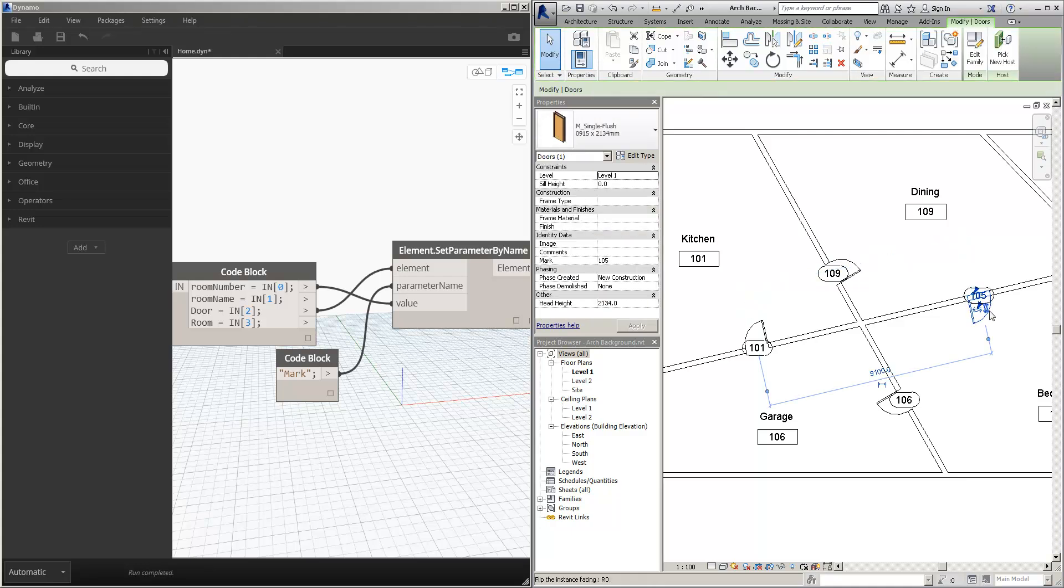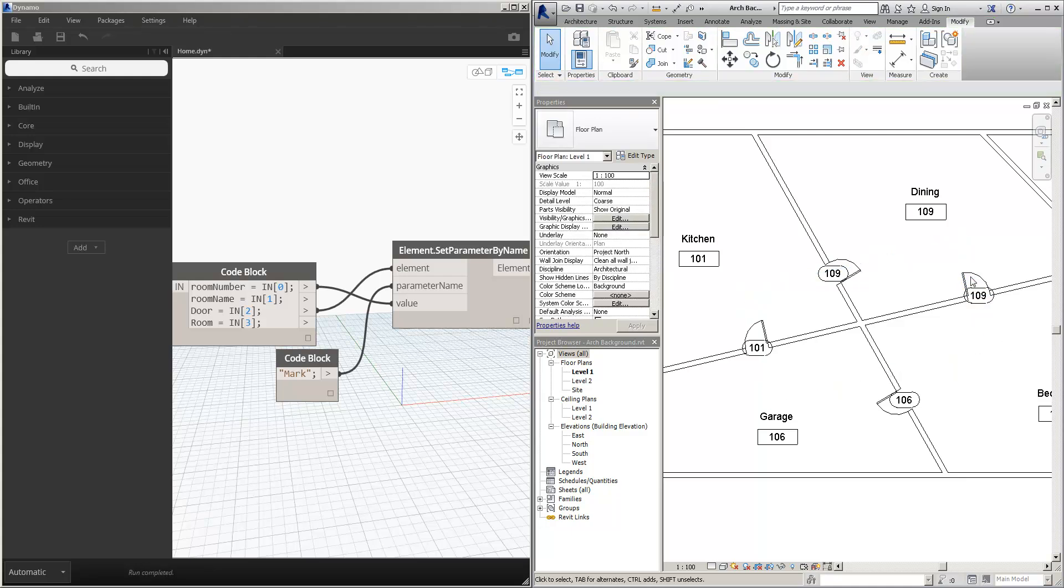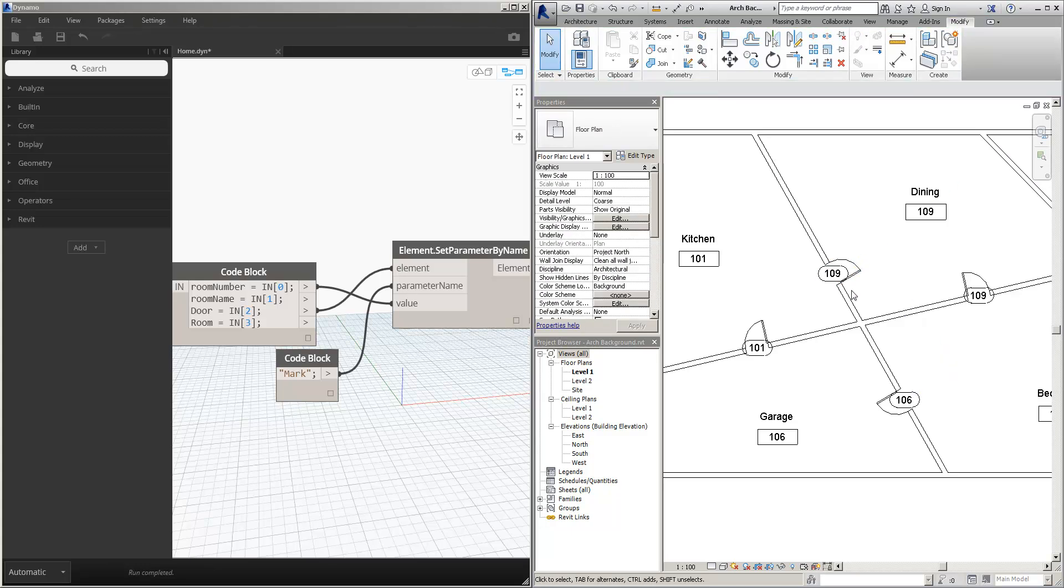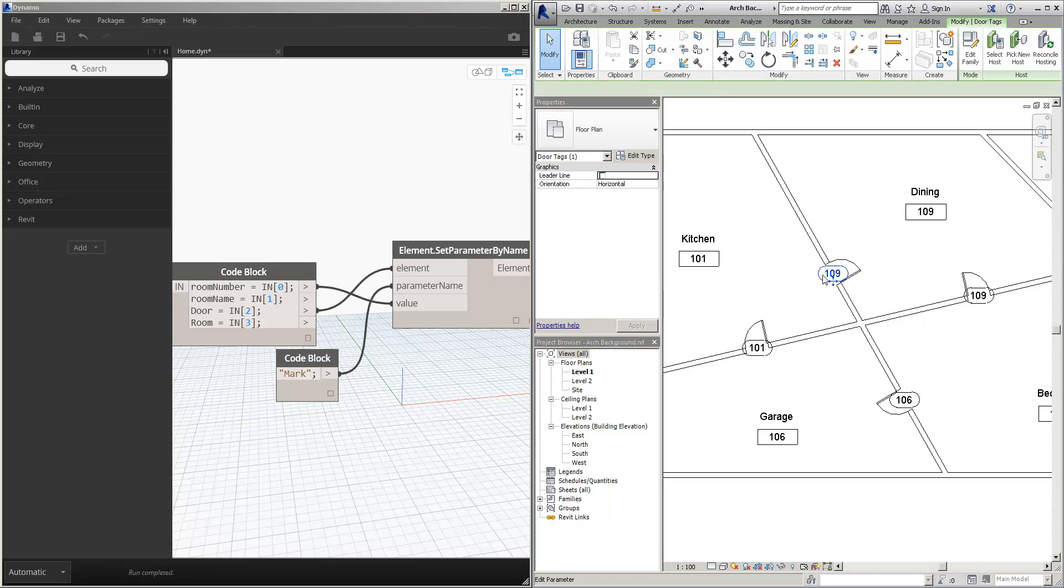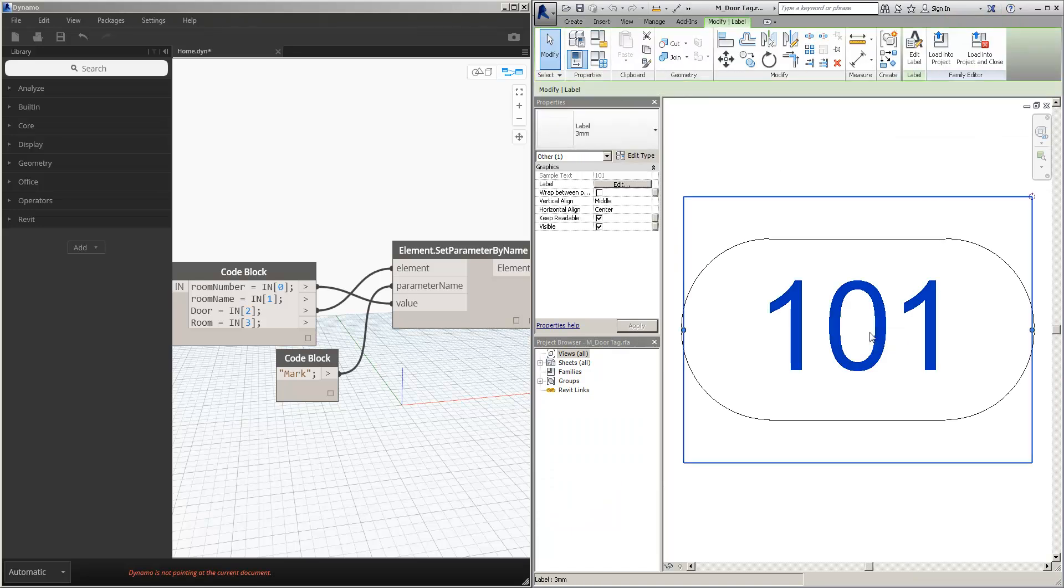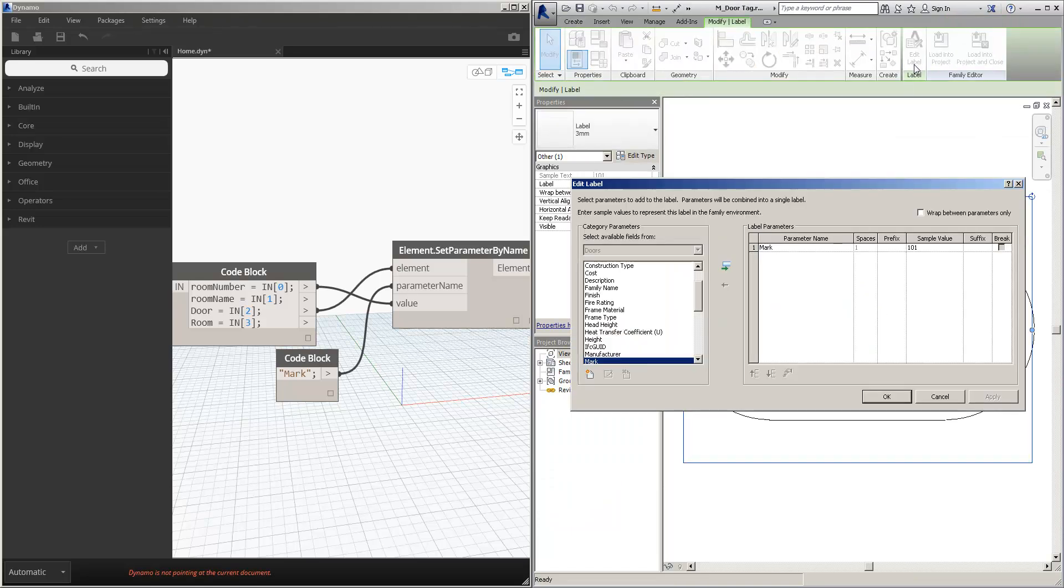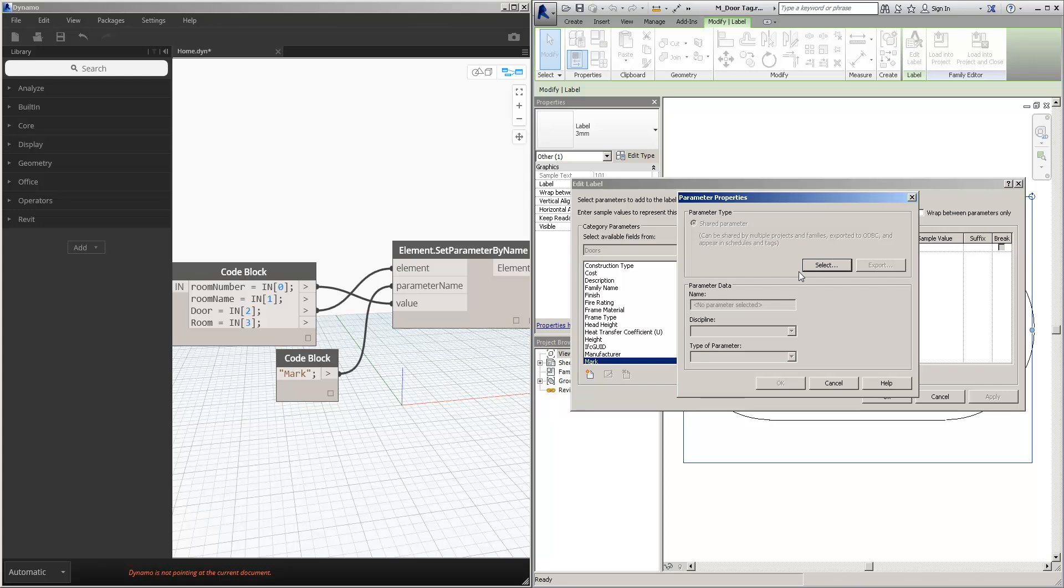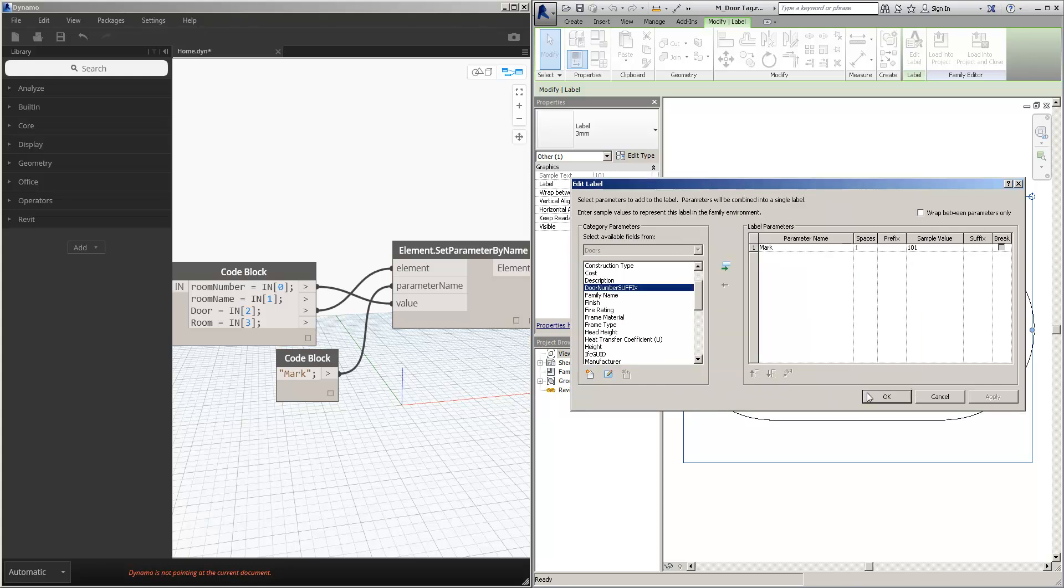So I'm sure with Python I could set it up to take notice of the particular doors and increment an A, B, C, D. But in my instance here what I've done is a bit more straightforward. I've just taken the door tag, taken the label, and introduced a shared parameter, which is going to be door number suffix.